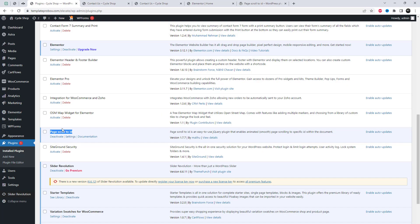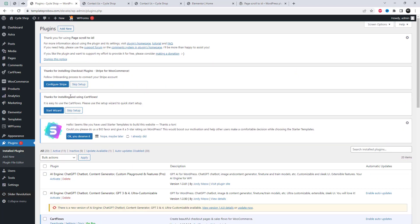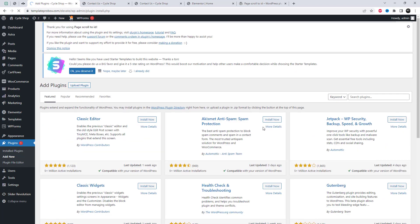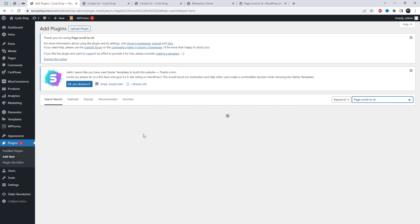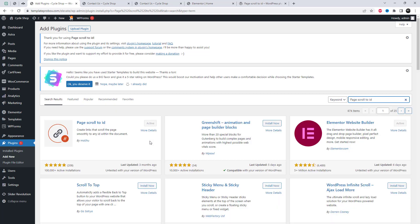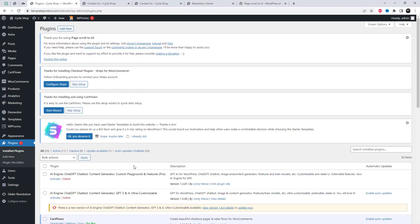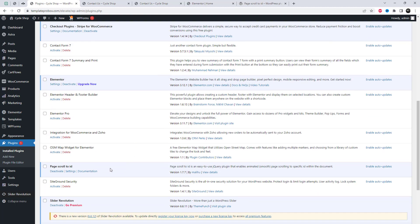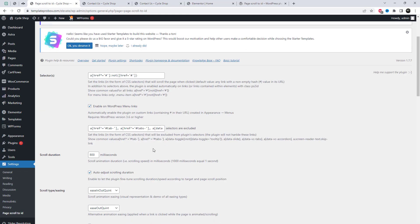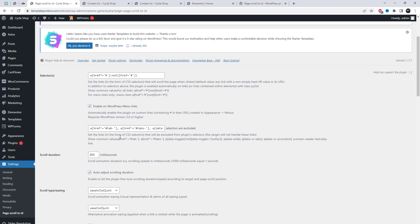I am going to install the Page Scroll to ID plugin for that purpose. Page Scroll to ID is a fully featured plugin which replaces the browser's jumping behavior with a smooth scrolling animation when links with a ref value containing a number are clicked. It provides all the basic tools and advanced functionality for single page websites, in-page navigation, back-to-top links, and more.